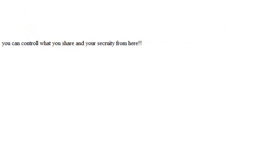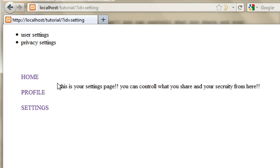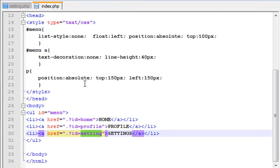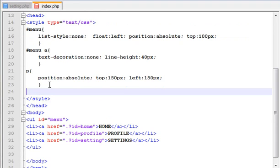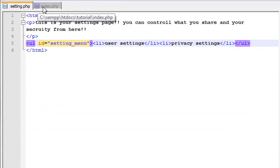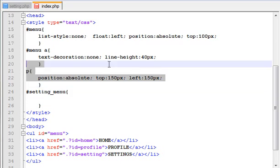Let us select the ID. I am going to position in the page which I am going to show you — just setting menu, setting menu. I am going to use absolute position in this project.